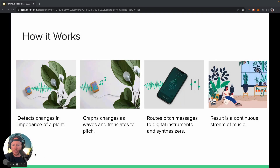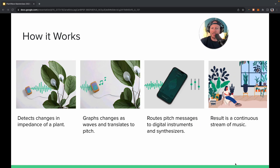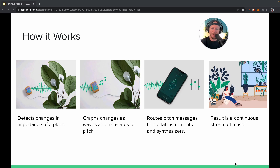So there we have our PlantWave. Let's talk about how it works. PlantWave detects changes in impedance of a plant — it's sending a small amount of electricity through a plant, basically like two AA batteries worth, so you couldn't really feel it. It's a very small amount of electricity, and in fact it's been shown to be helpful for plants. We send this small amount of electricity through the plant between two points and measure how much of that electricity gets through.